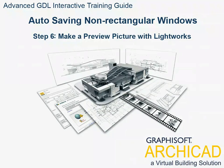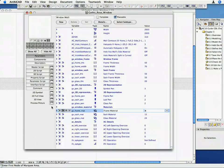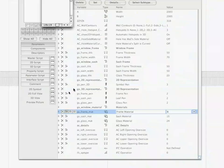Step 6: Make a Preview Picture with Lightworks. Click on the Preview Picture button. The Preview Picture window opens, which is currently empty.